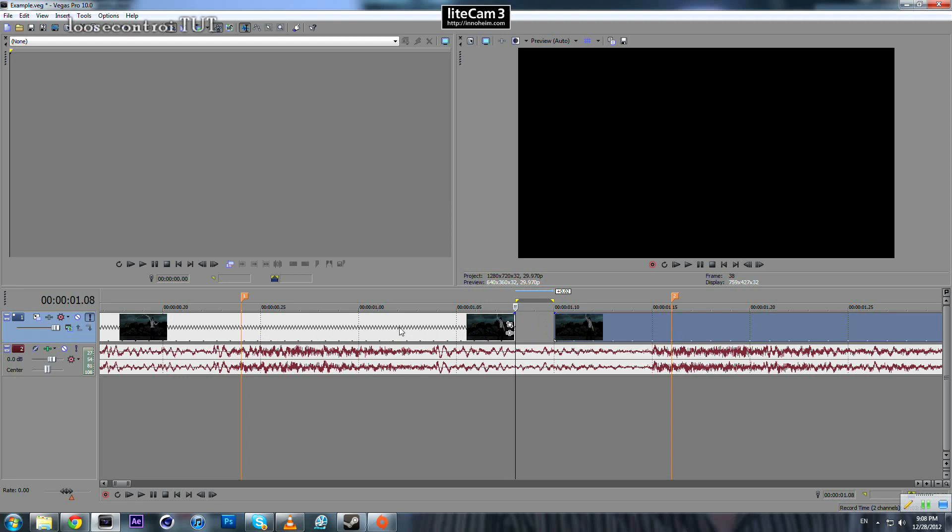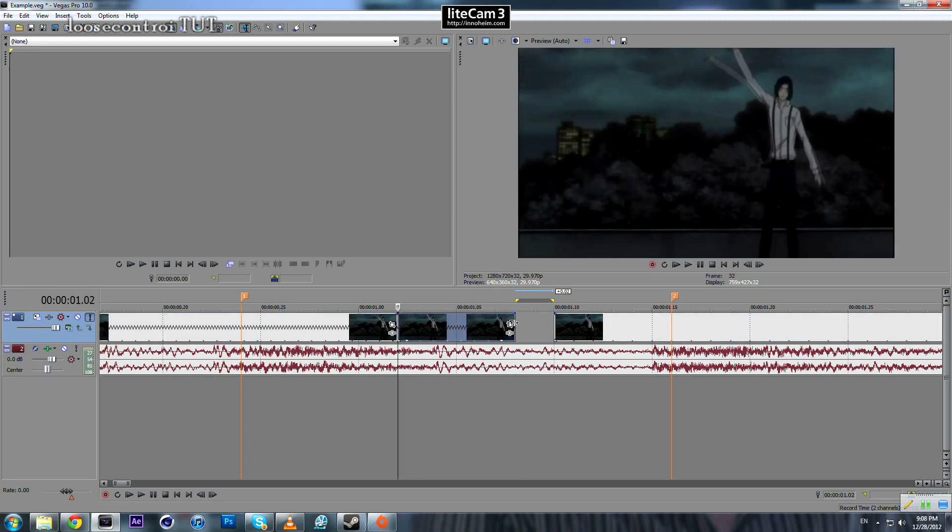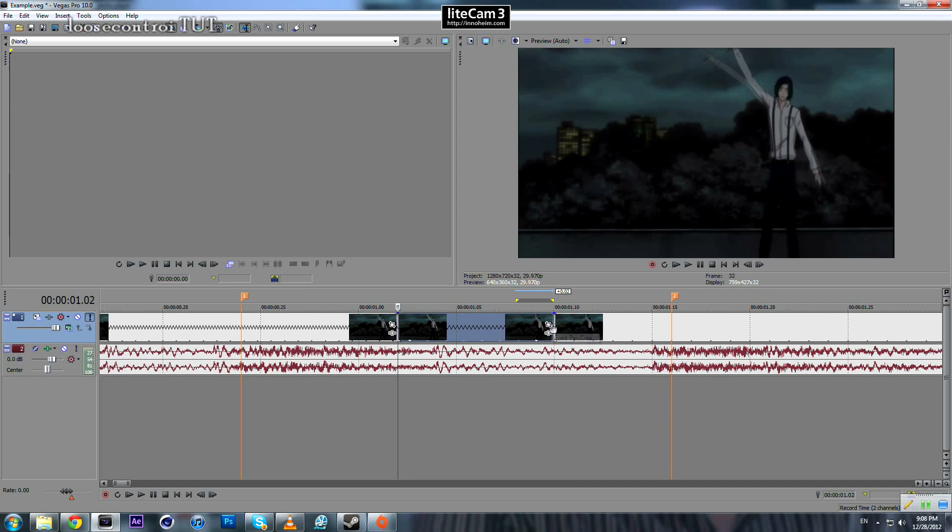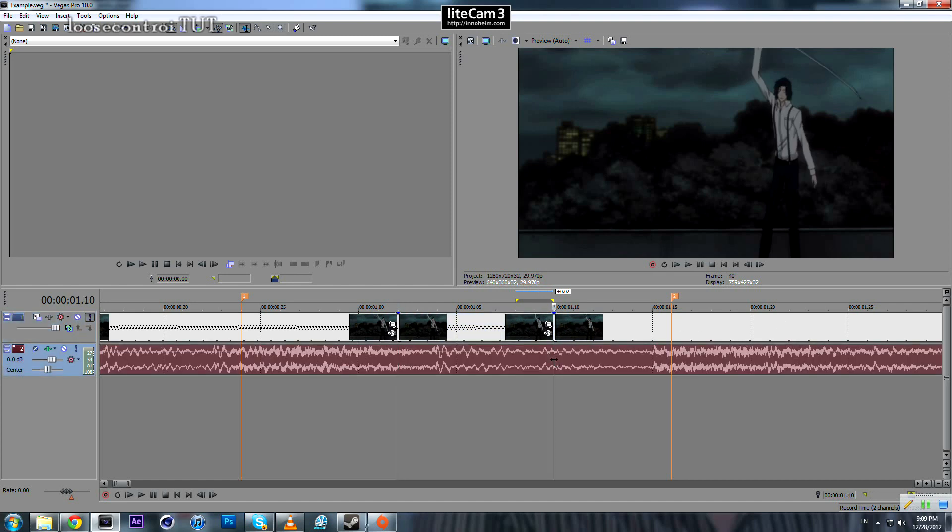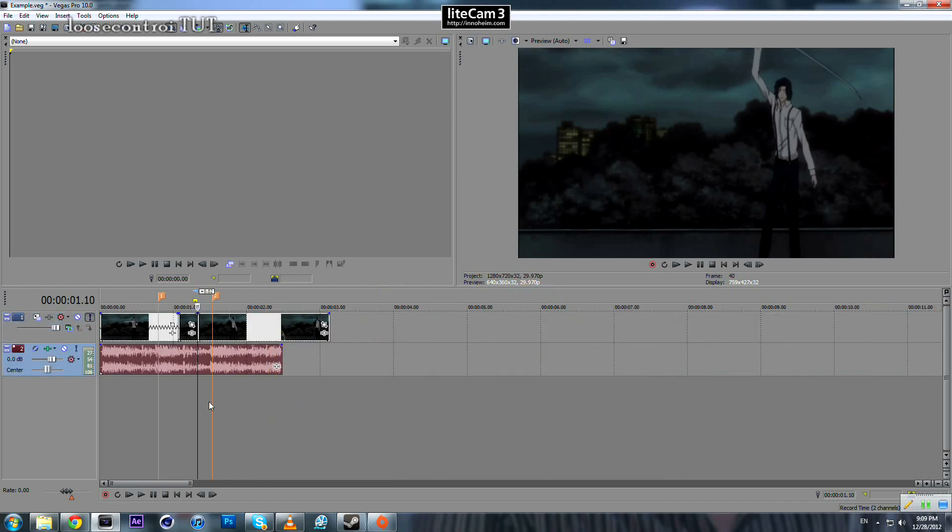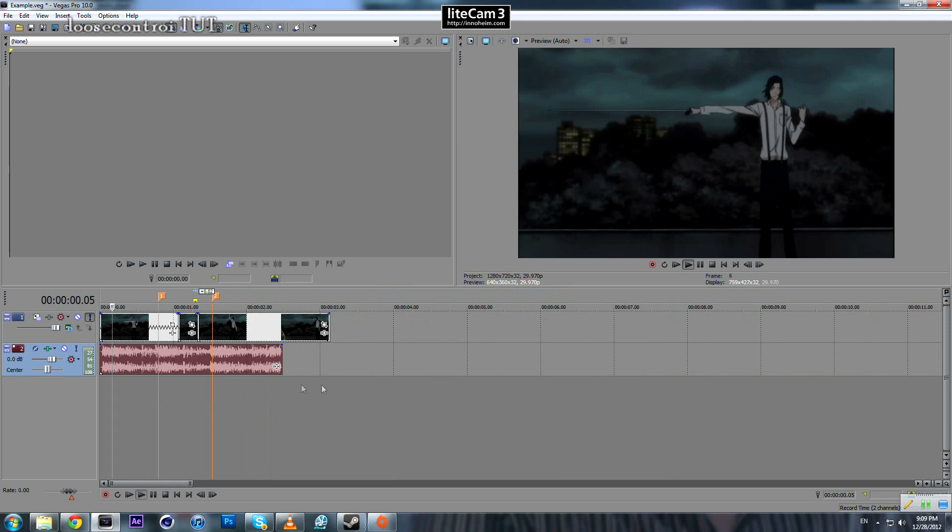And this part if you split here and stretch it make it slower also by coming to the edge, press and hold control and move it to the right. So if we play back now...